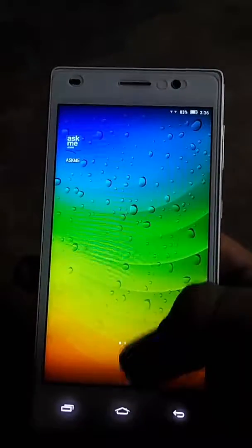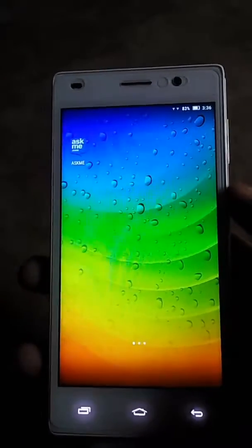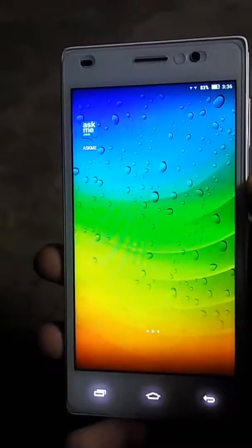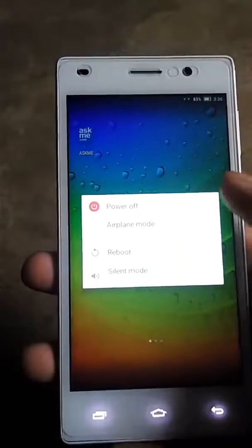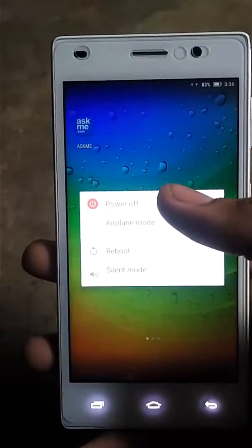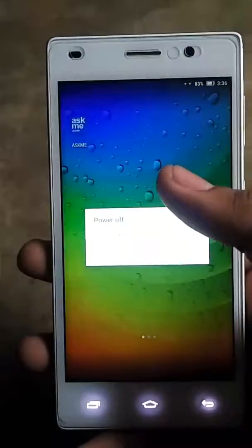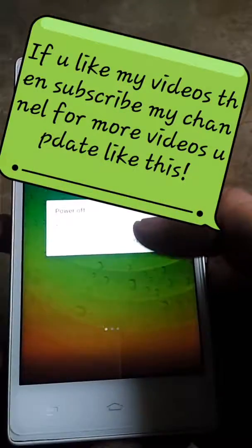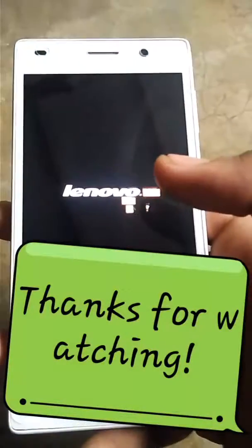If you like my videos and want more content like this, please subscribe to my channel. Thanks for watching!